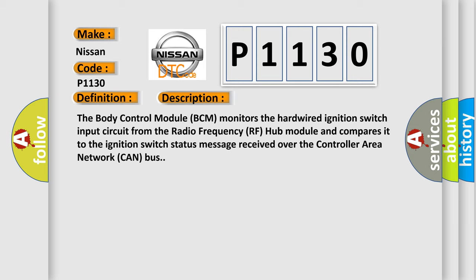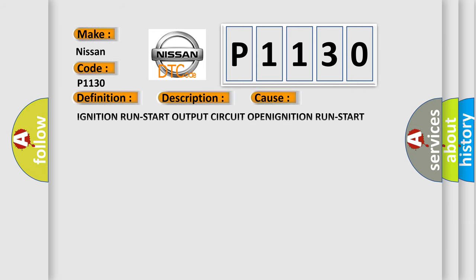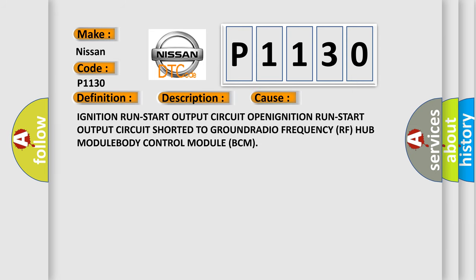This diagnostic error occurs most often in these cases: ignition run start output circuit OPEN, ignition run start output circuit shorted to GROUND, radio frequency (RF) hub module, or body control module (BCM).